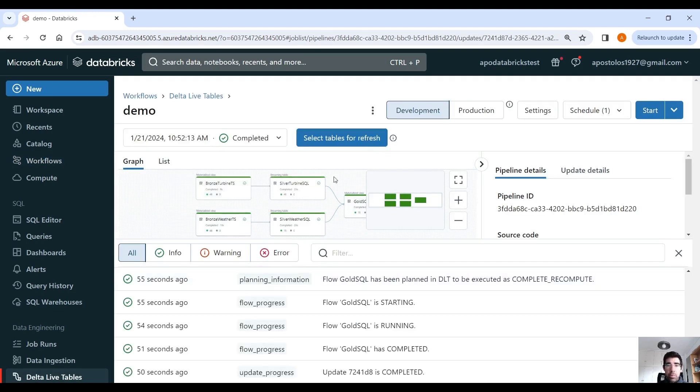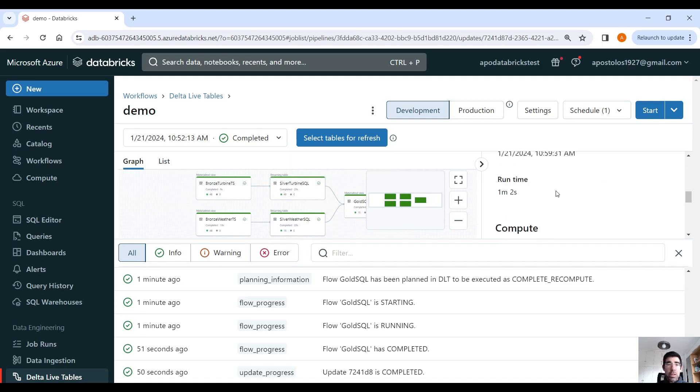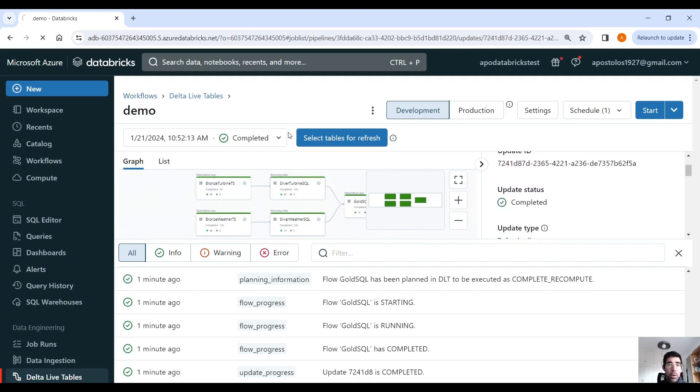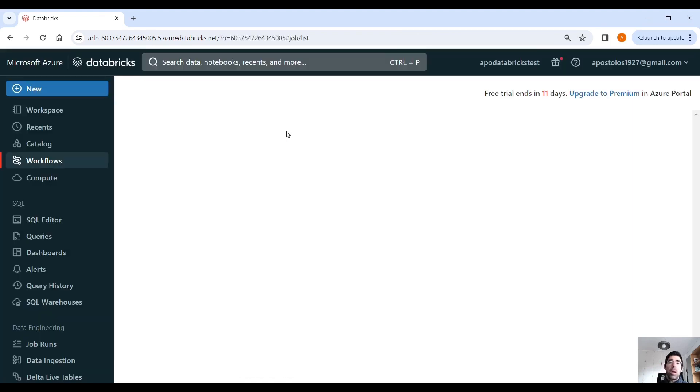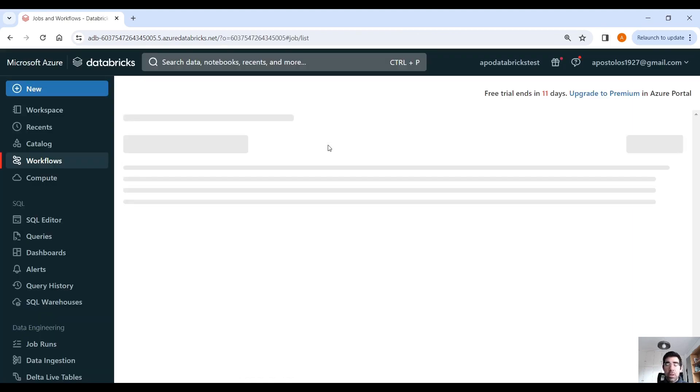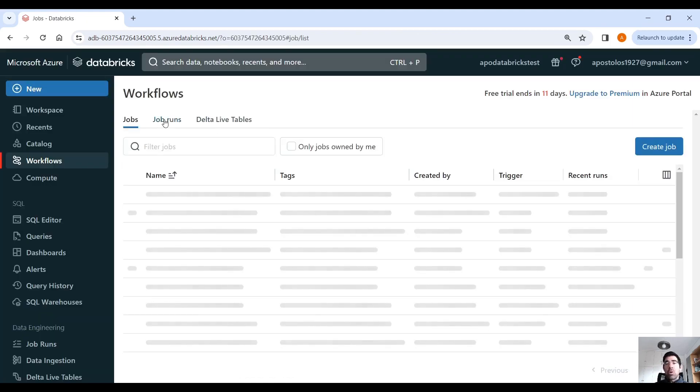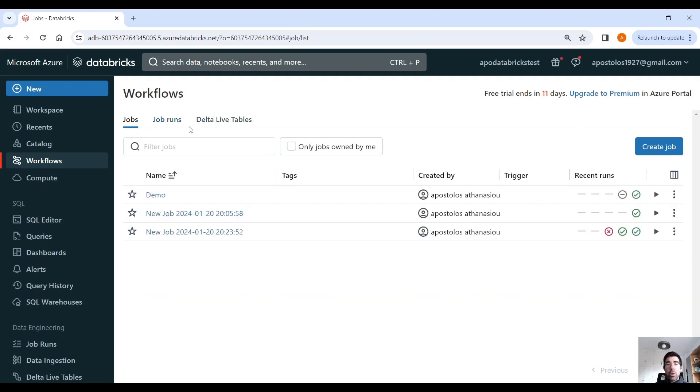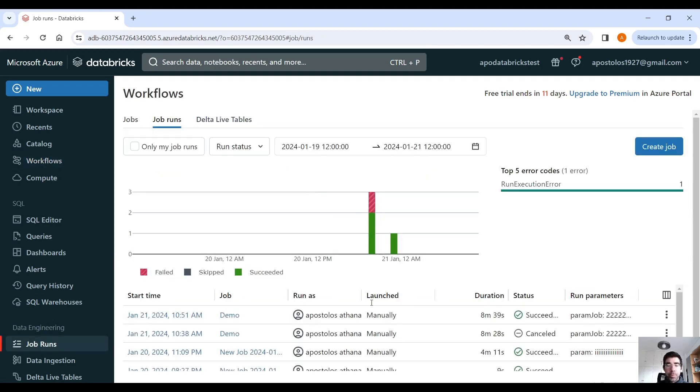And you can also see the details for the DLT live table pipeline here. And we have, you know, these lineages. You can track your data lineages. You can see details, etc. Nothing new here. So, this is about workflows. And this is how you can orchestrate your jobs, essentially, in Databricks.